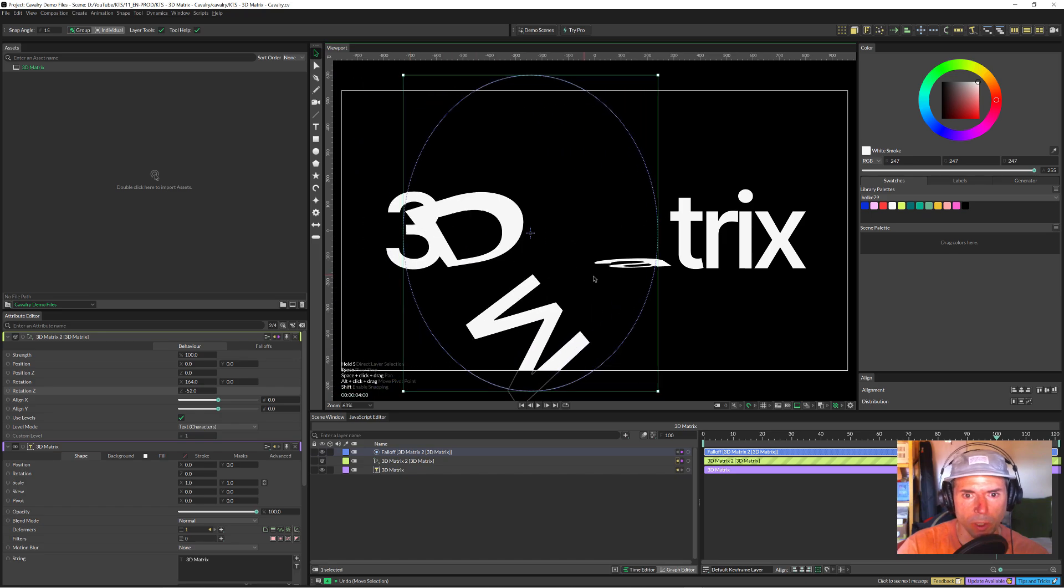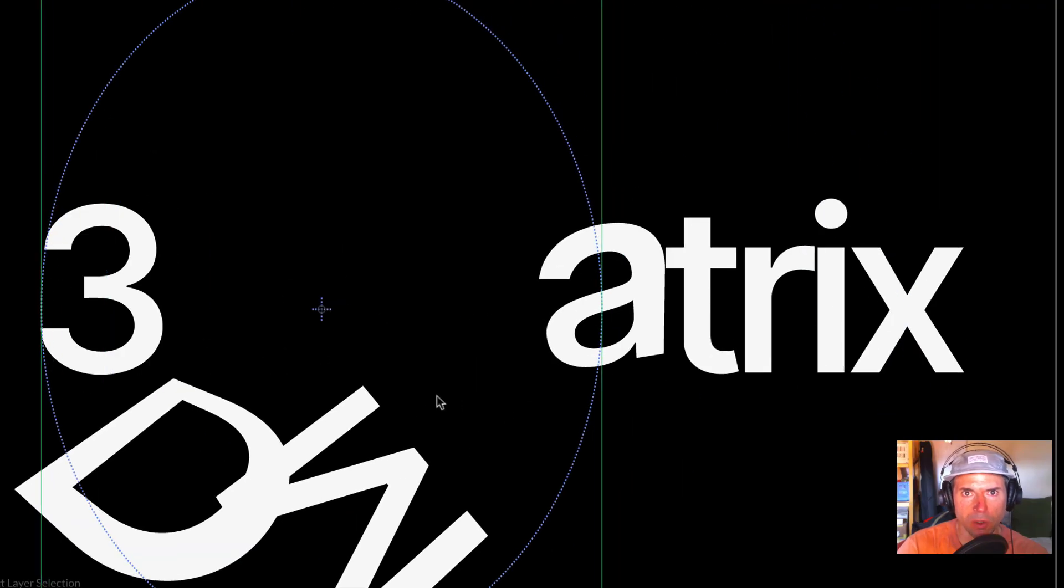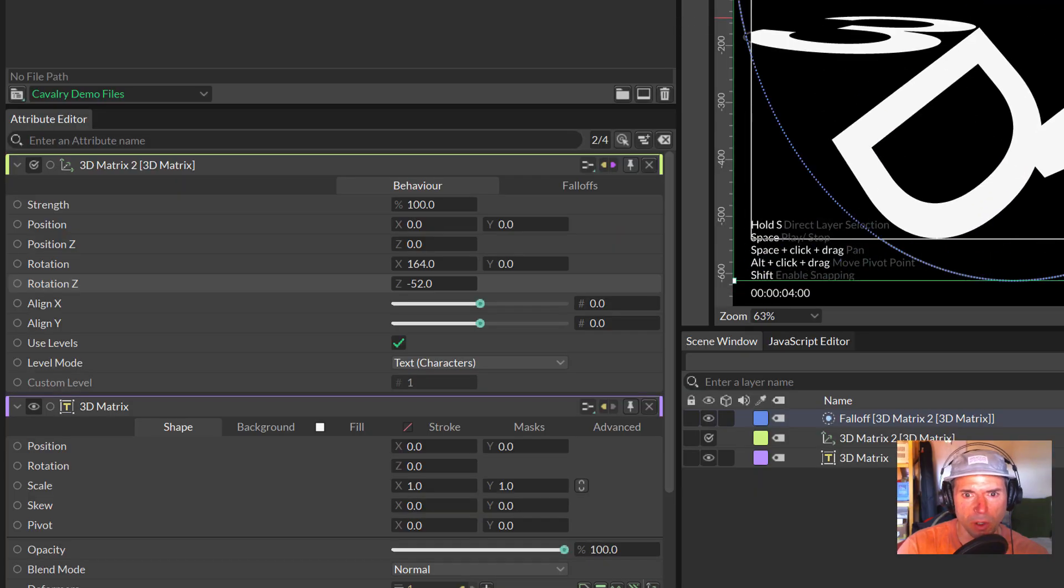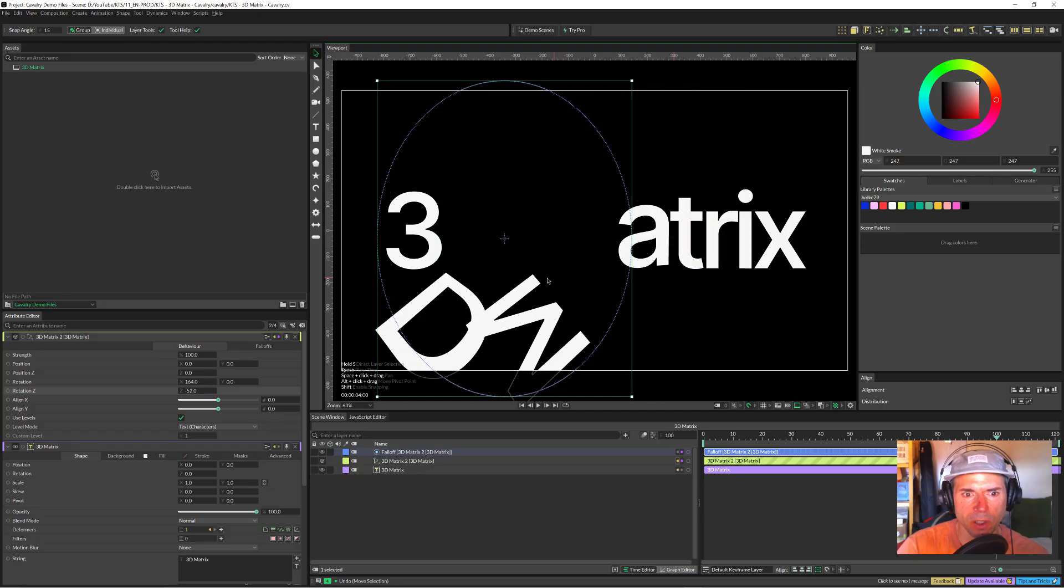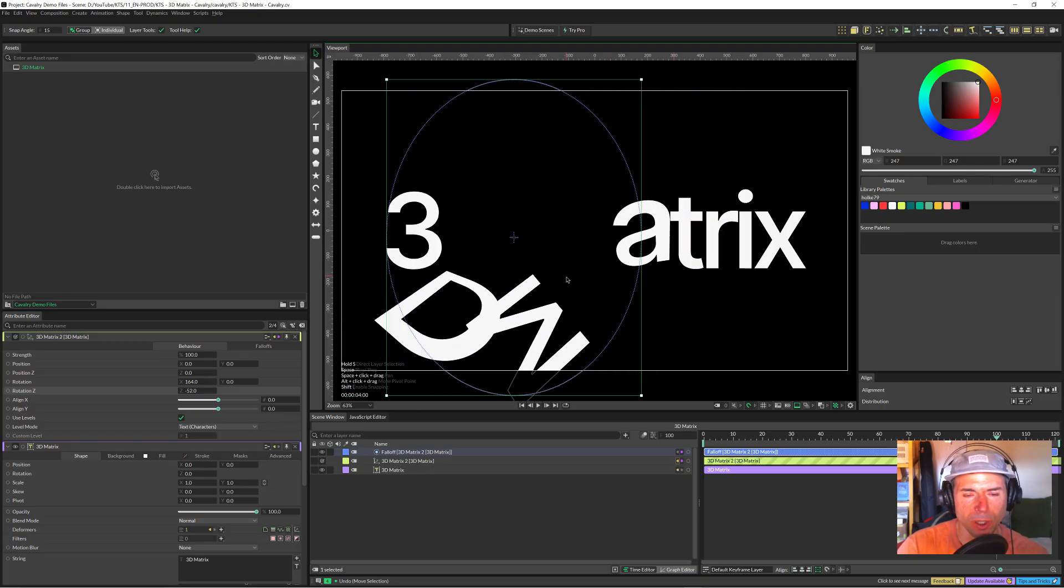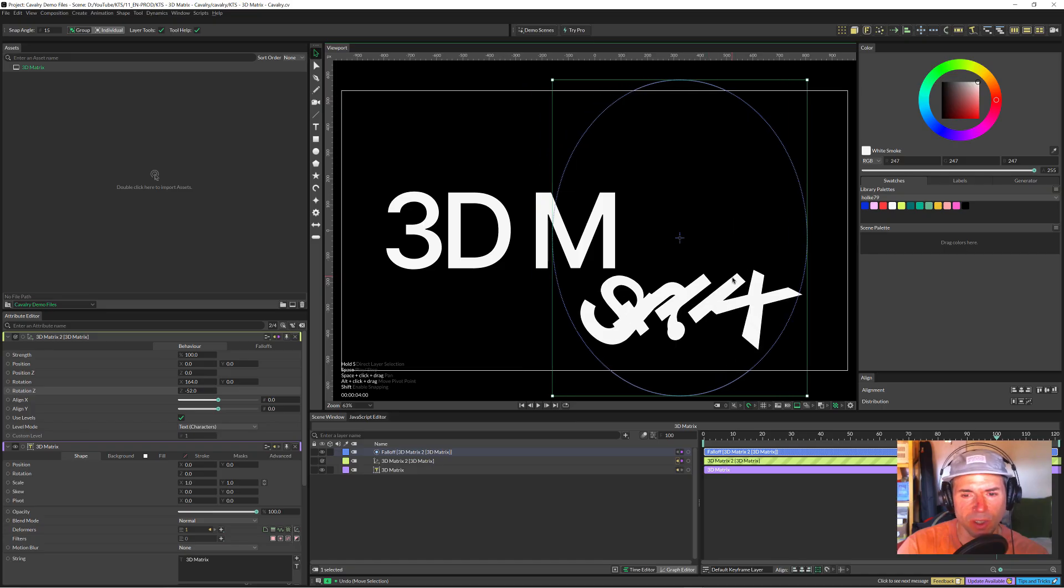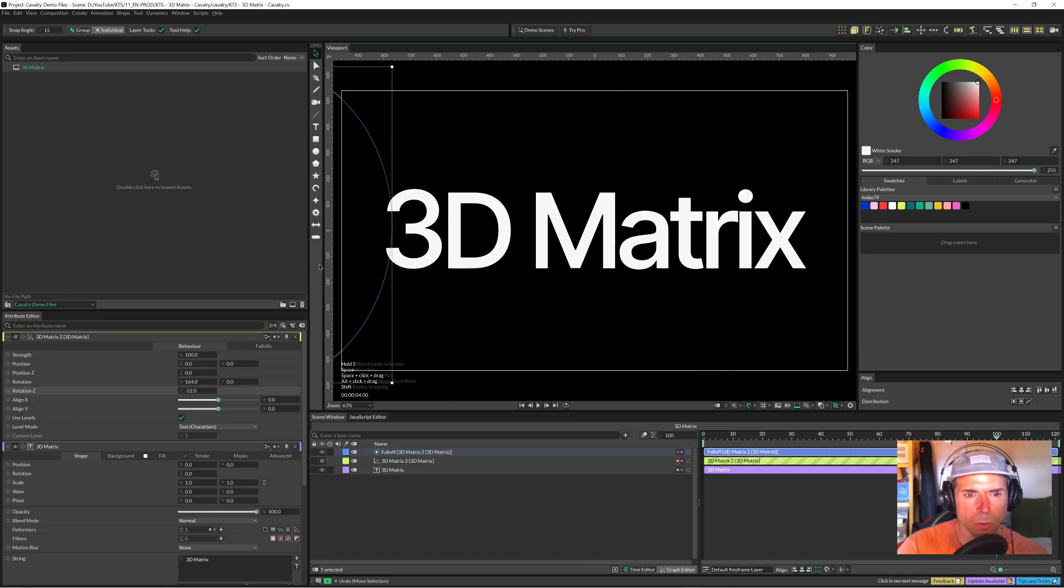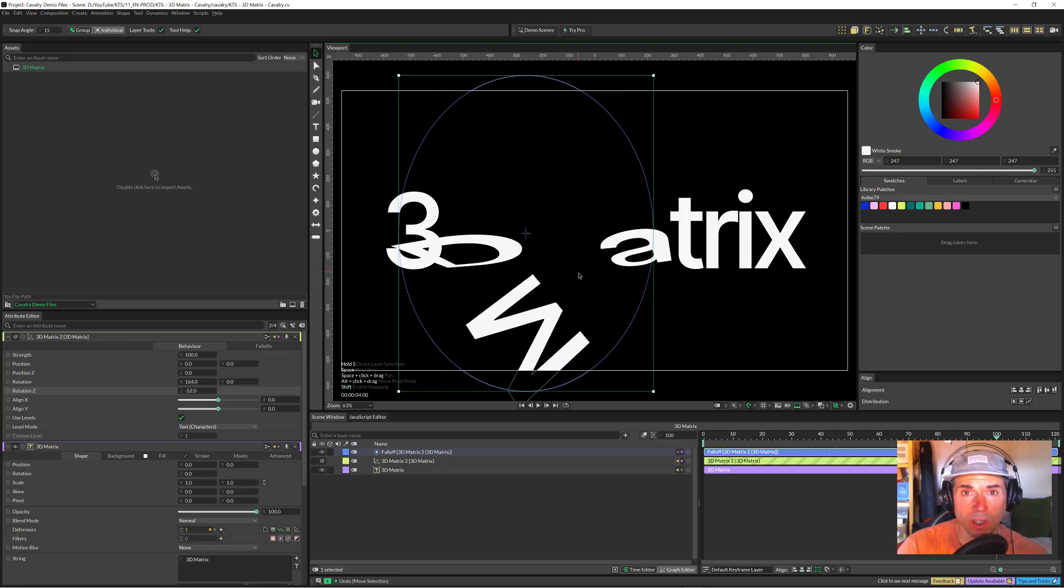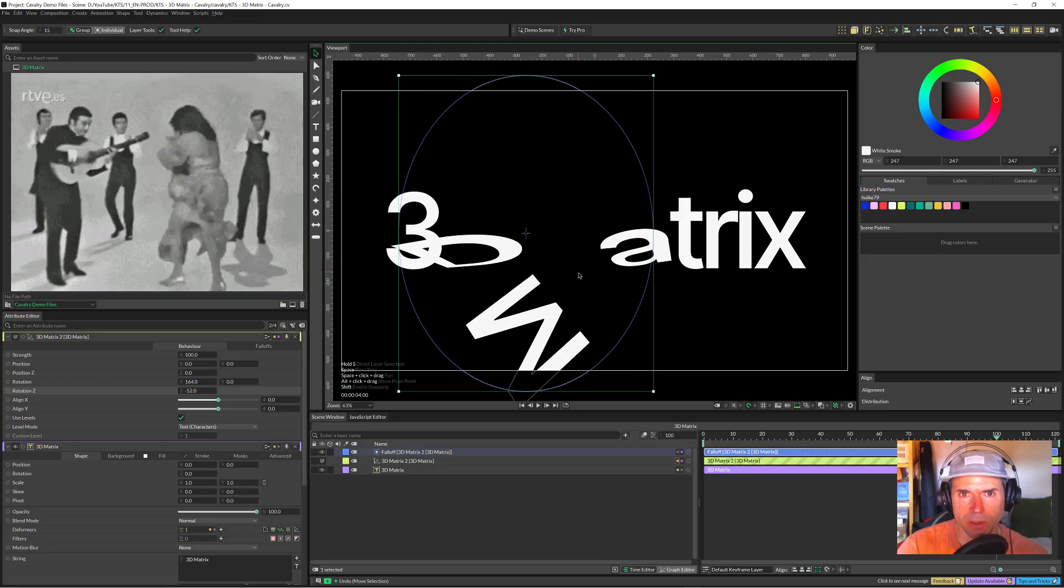Today we are going to play in Cavalry with the 3D Matrix behavior, which is this wonderful effect. We are going to play with a falloff, which is a fantastic way to play with the letters separately. Stay there because this is going to be lots of fun.